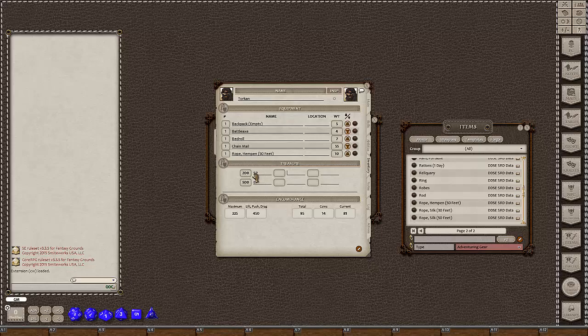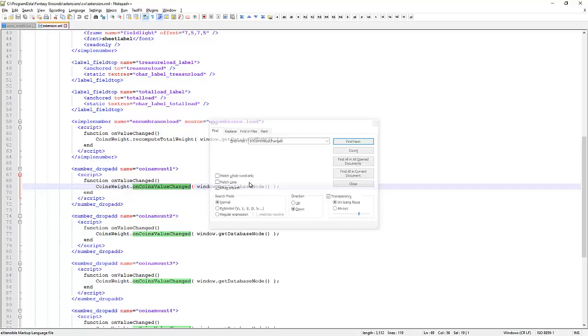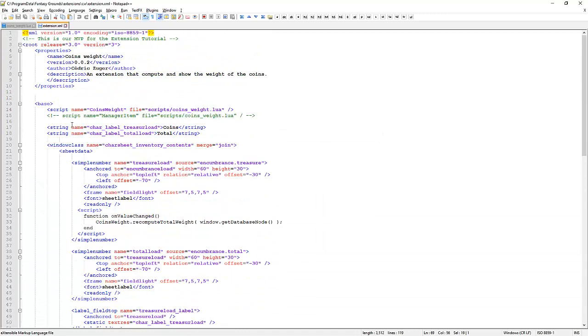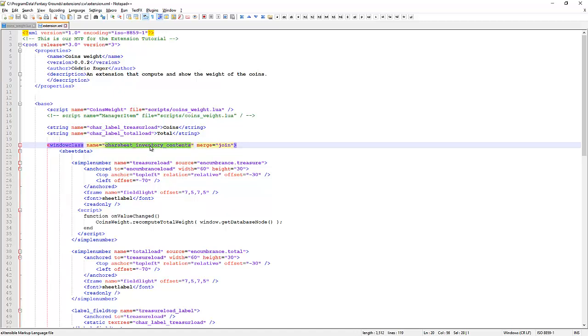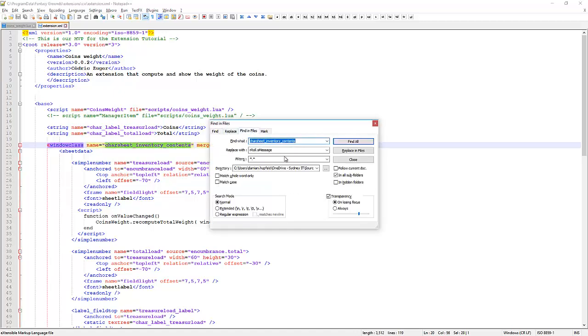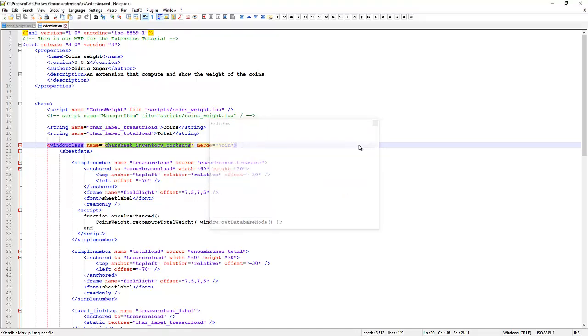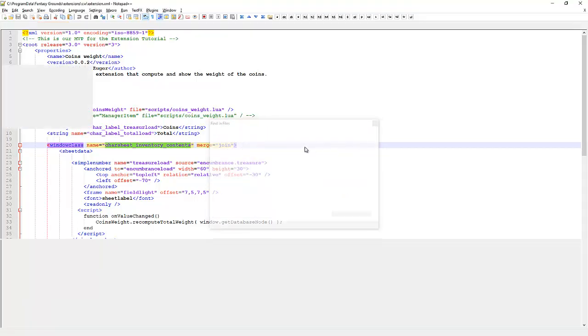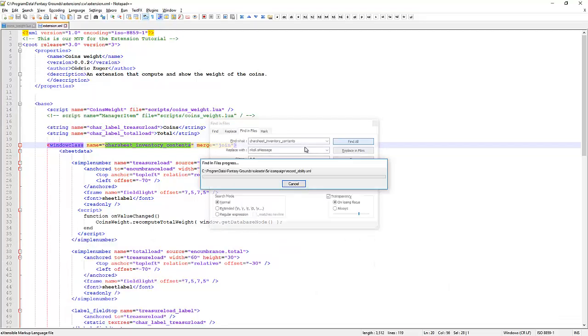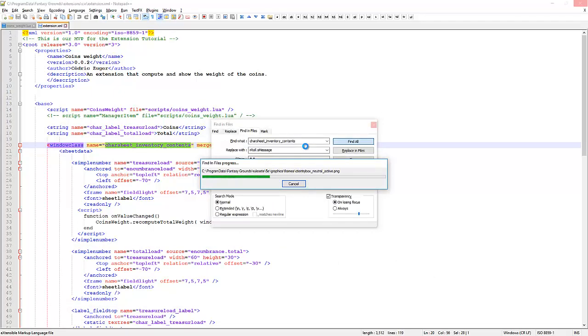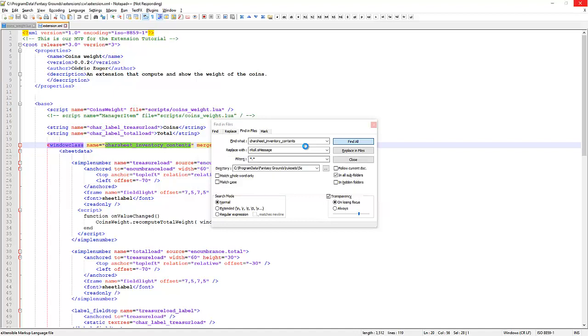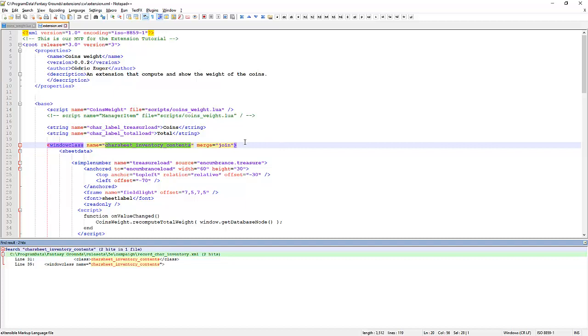So what we've got is a new window class called car sheet inventory contents merge join. So this is an existing window class. We're going to find that window class and it's going to be somewhere in the 5e rule set. We'll do a find in files. That's your best friend when doing Fantasy Grounds XML and Lua coding is the find in files because everything is made up of components that are referenced in multiple files.